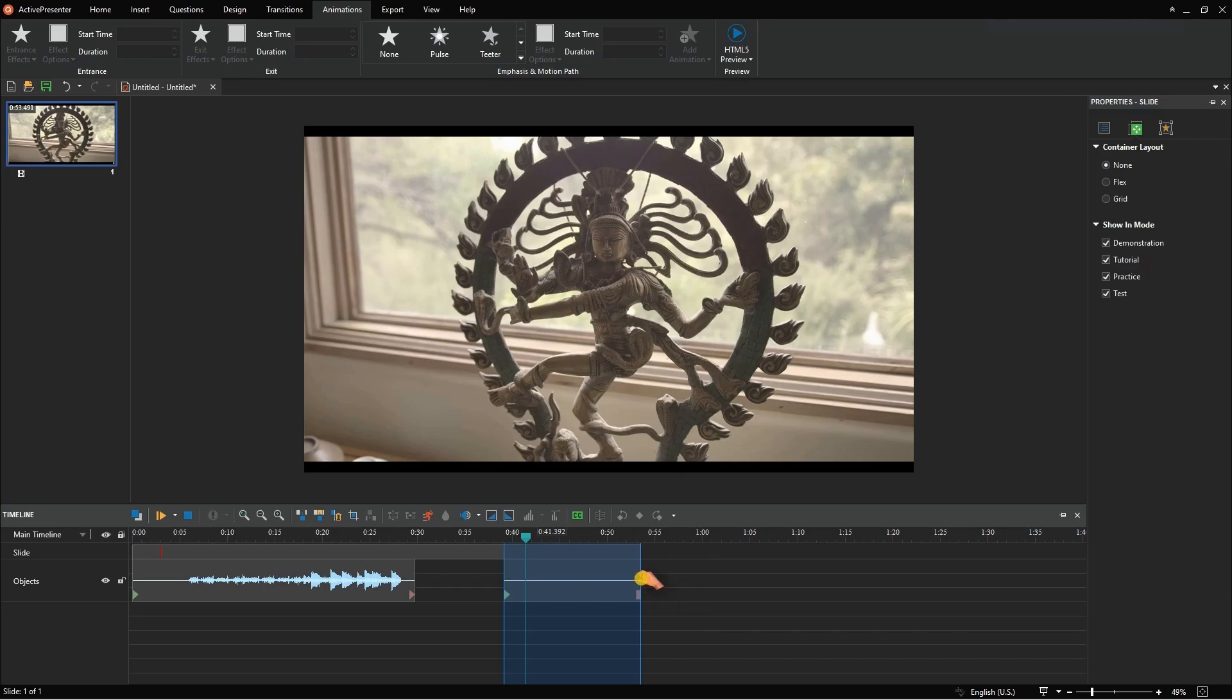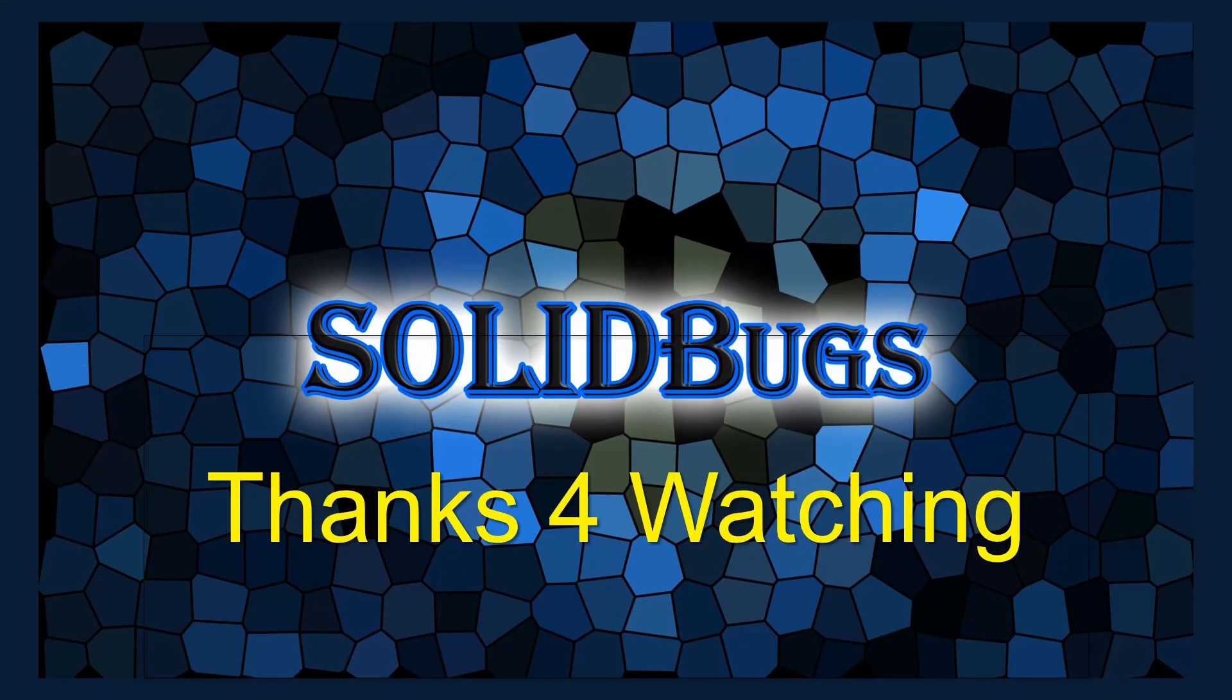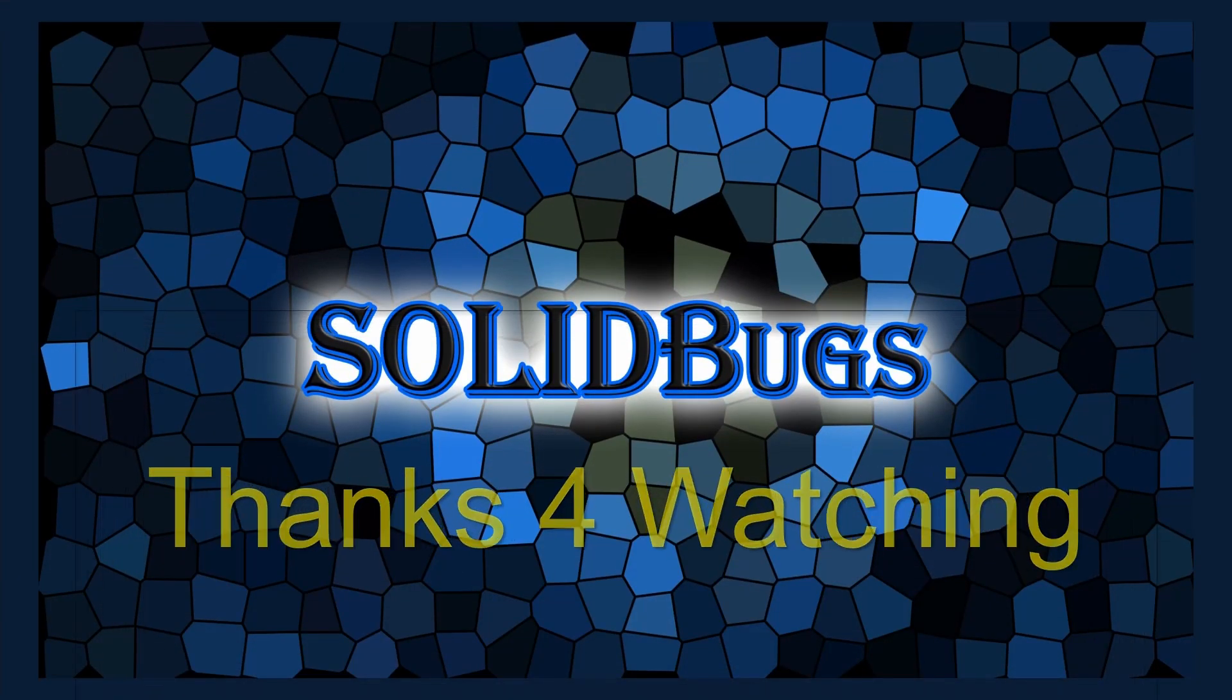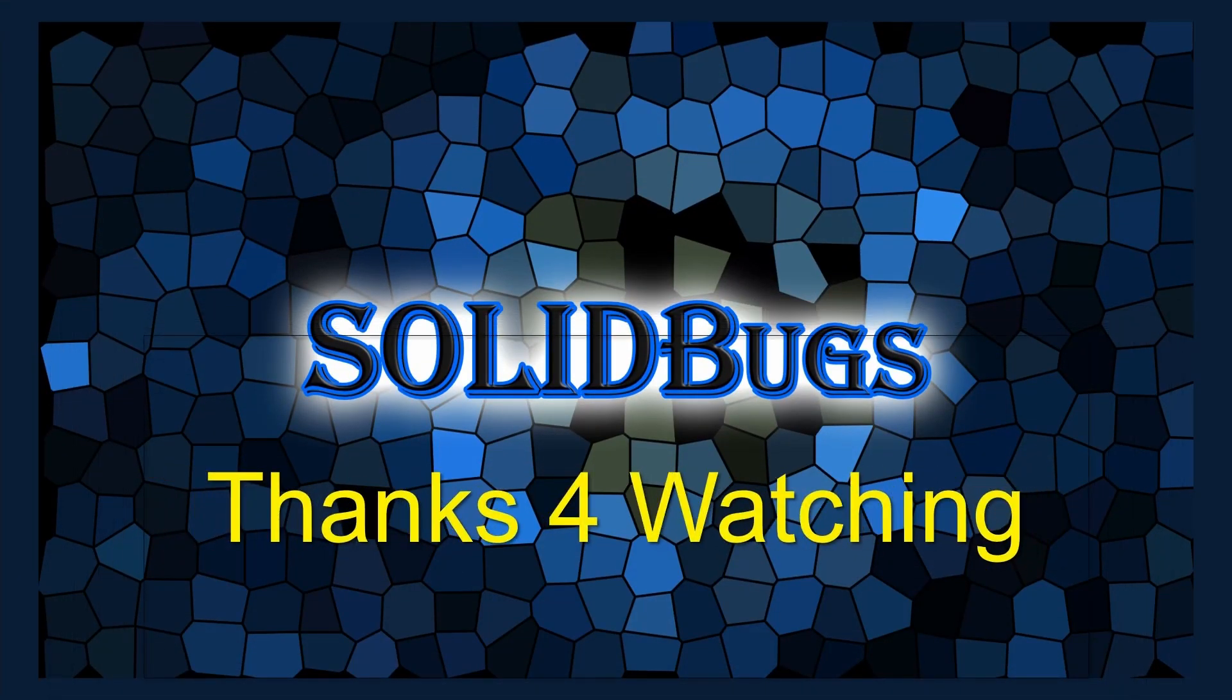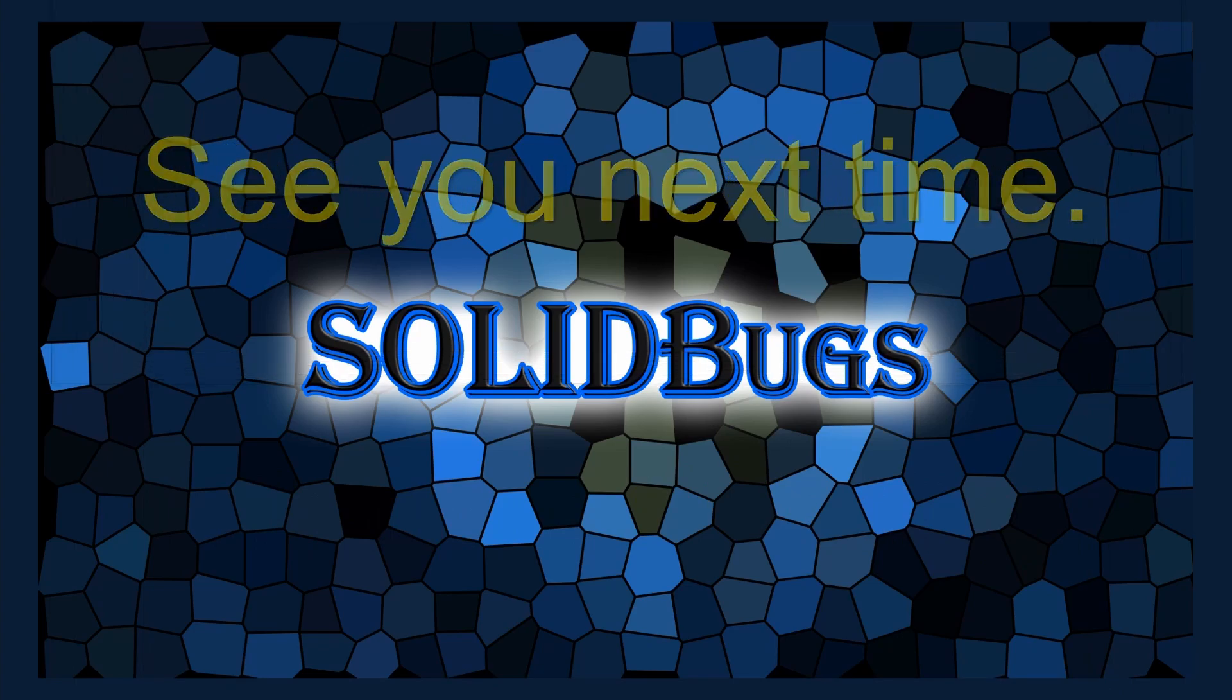That's it. I hope you liked the video. Thanks for watching. See you next time.